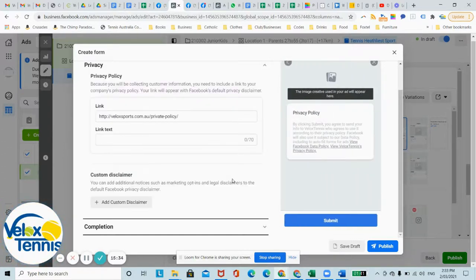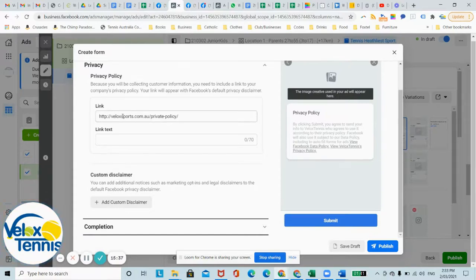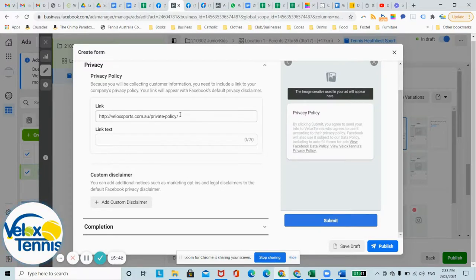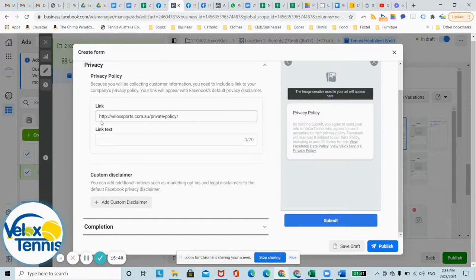So now privacy, you're going to have to have a privacy policy. I can show you more about this later. So basically just create a privacy policy, link it onto your website somewhere, even if no one else sees it, and just upload the link here. You can have a link text as well.